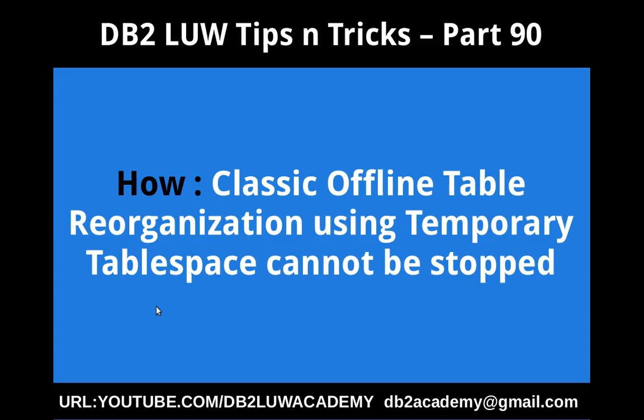Hi, this is Harish here. Welcome to DB2 LUW Tips and Tricks video tutorial part 90.